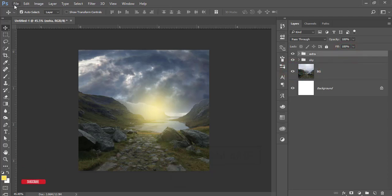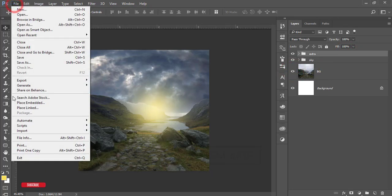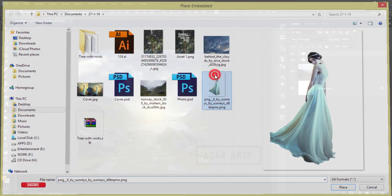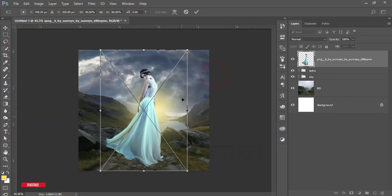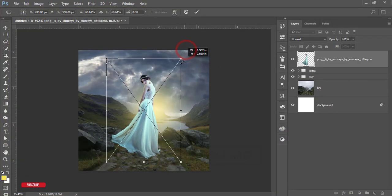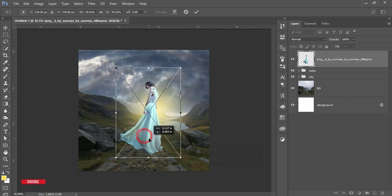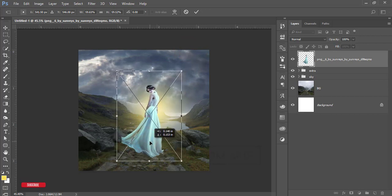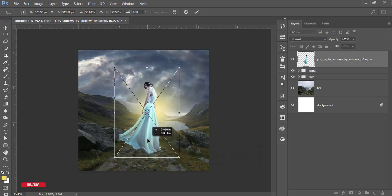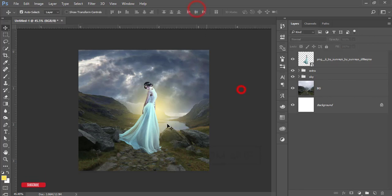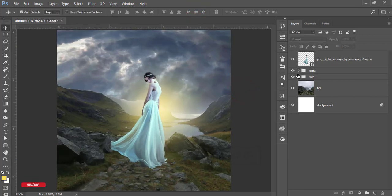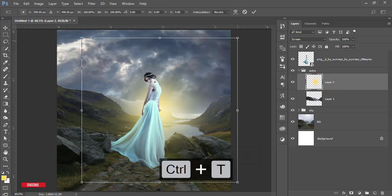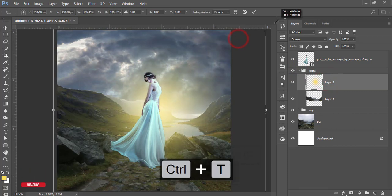Go to File and Place Embedded. I downloaded a PNG file from deviantart.com and I'll place this one here. Place it carefully. That's good.